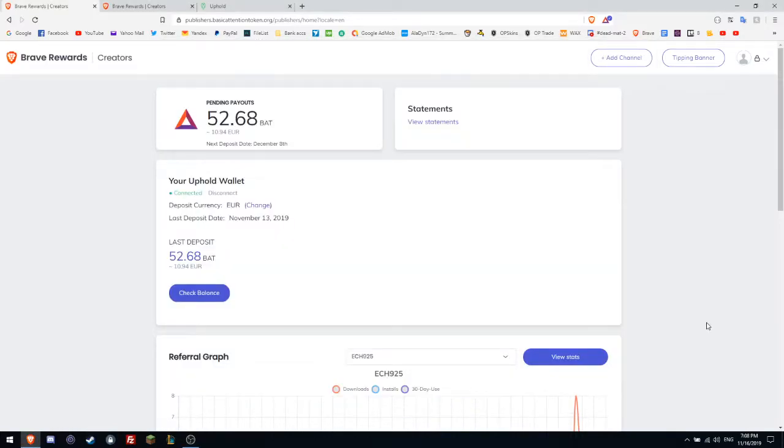Hello guys! In this tutorial I will show you how to earn 10.94 euro each month.